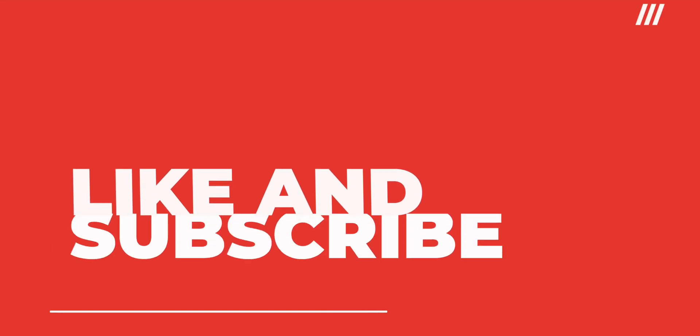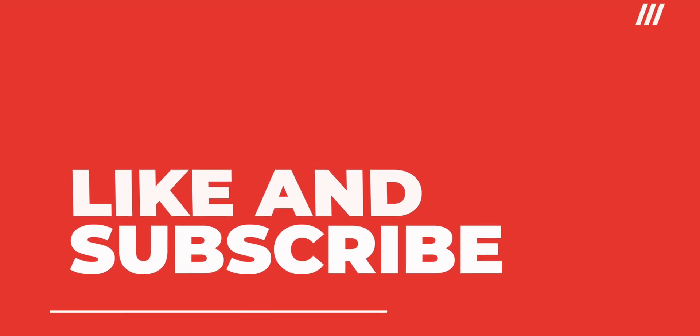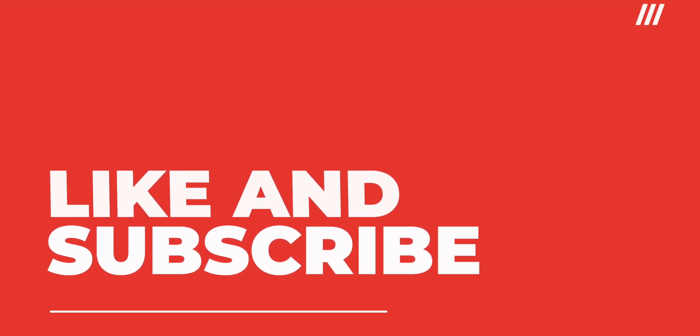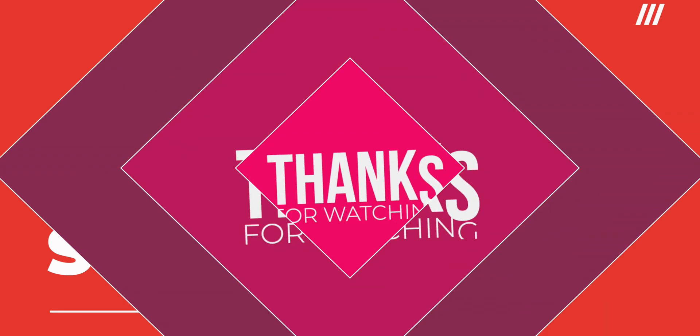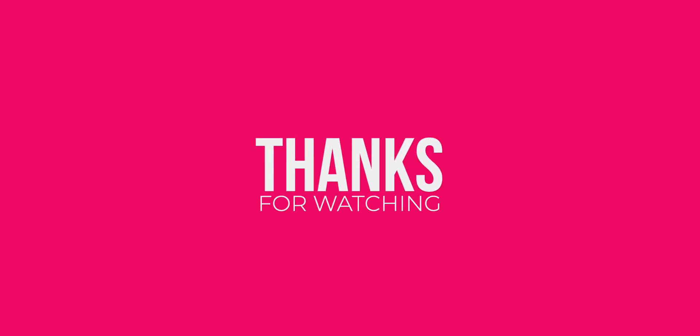All in all, I hope that I was able to give you a basic overview about Flutter. Make sure to like this video if it was of some help to you and subscribe to our channel to watch more from us in the future. Thank you for watching and see you next time.